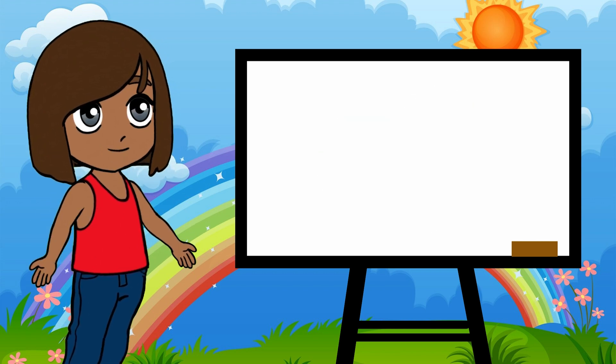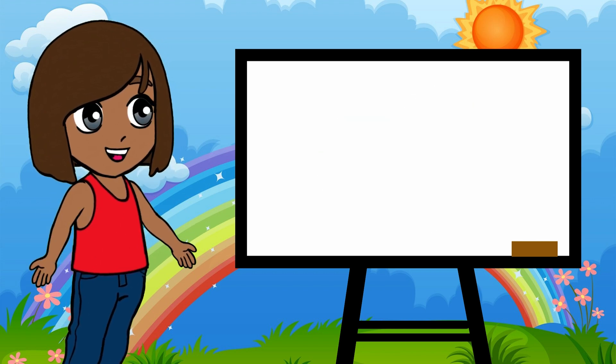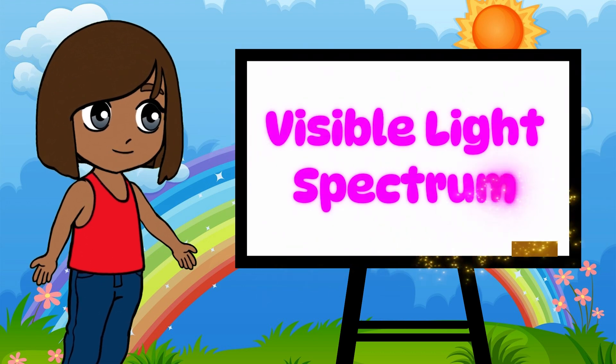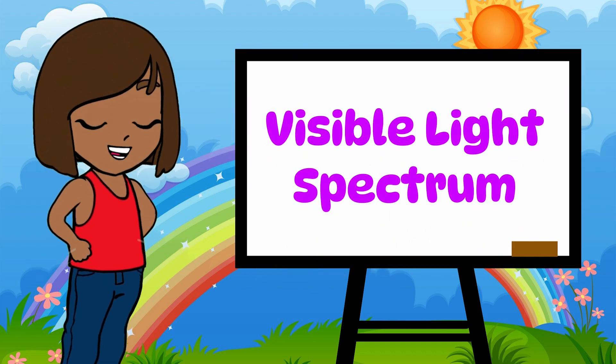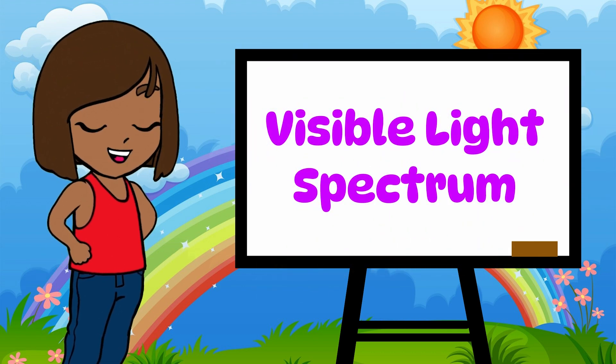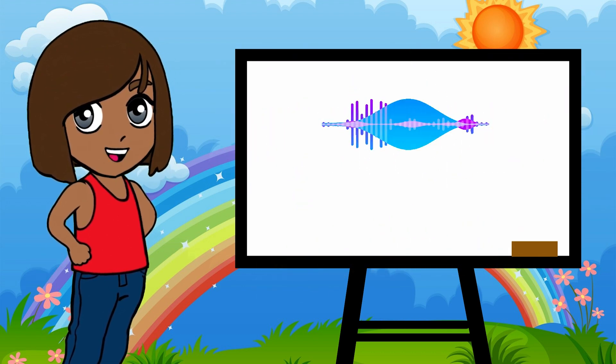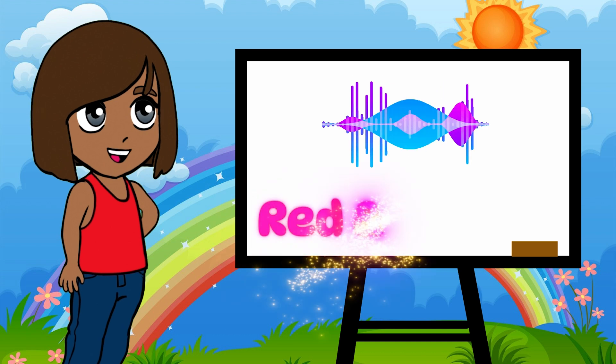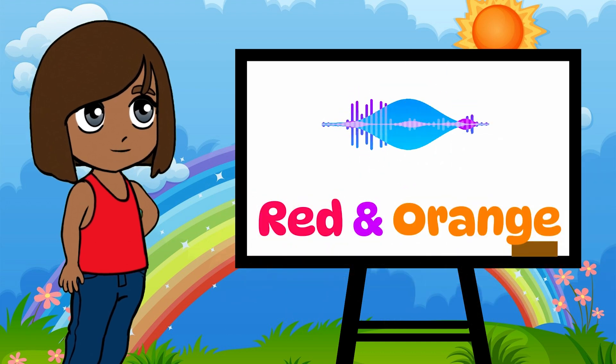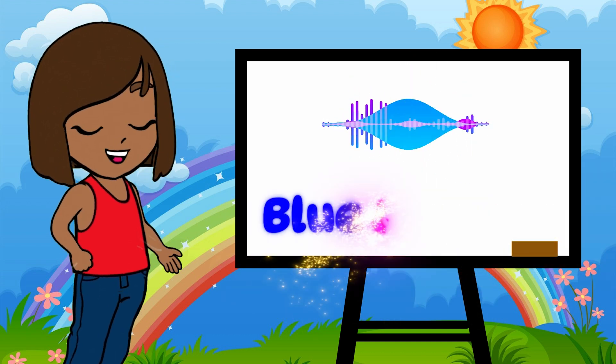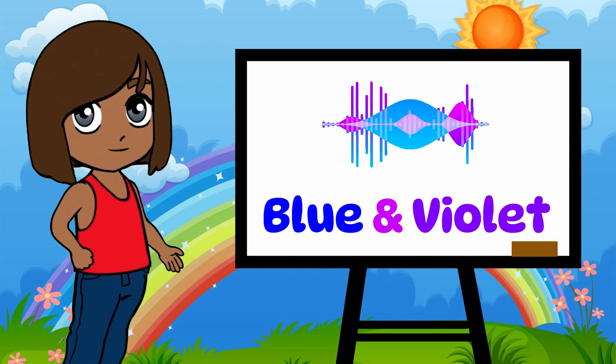These colors are part of something called the visible light spectrum, and each one travels in waves. Some waves are long, like red and orange. Others are short, like blue and violet.